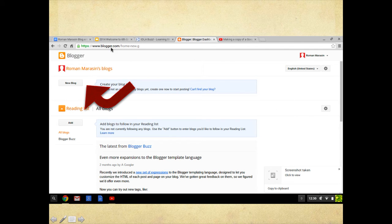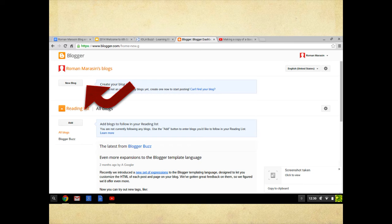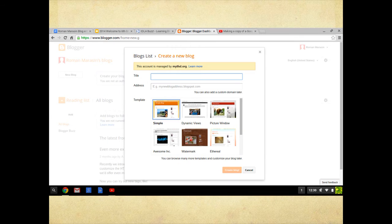Now it opens up to the main screen. You will notice a button that says 'New Blog.' You can have multiple blogs under one username, but for the purpose of this class you're going to only create one new blog. Once you click on that, it will open up to have you type in the title and address. You can also look through and choose a template that you would like your blog to look like.